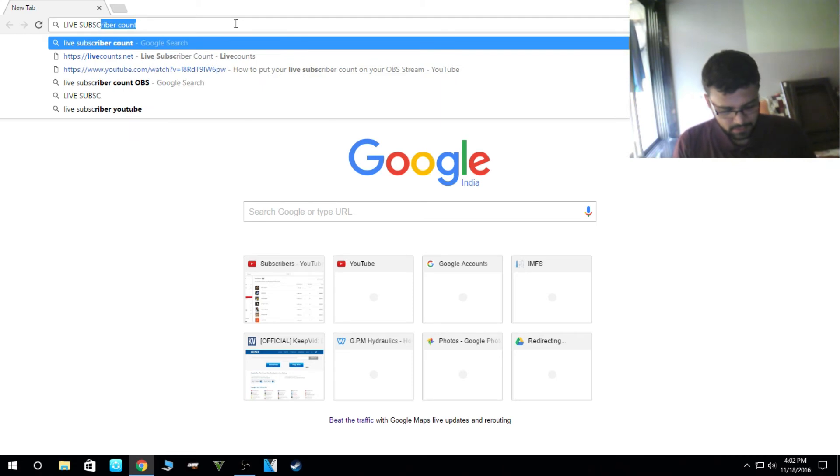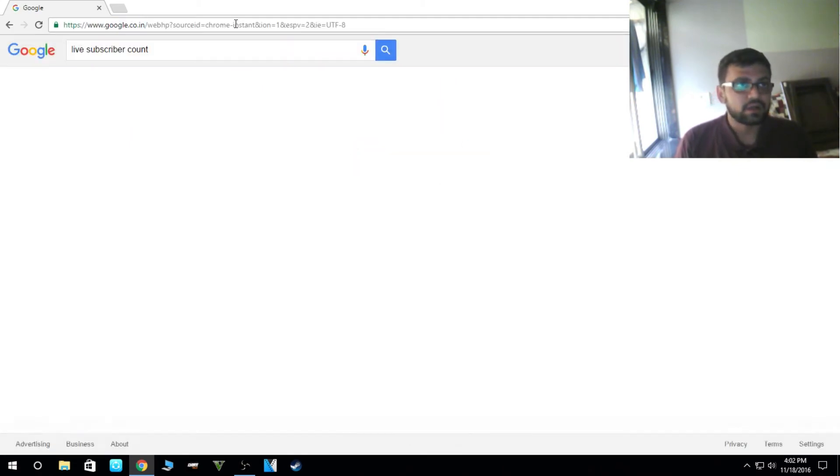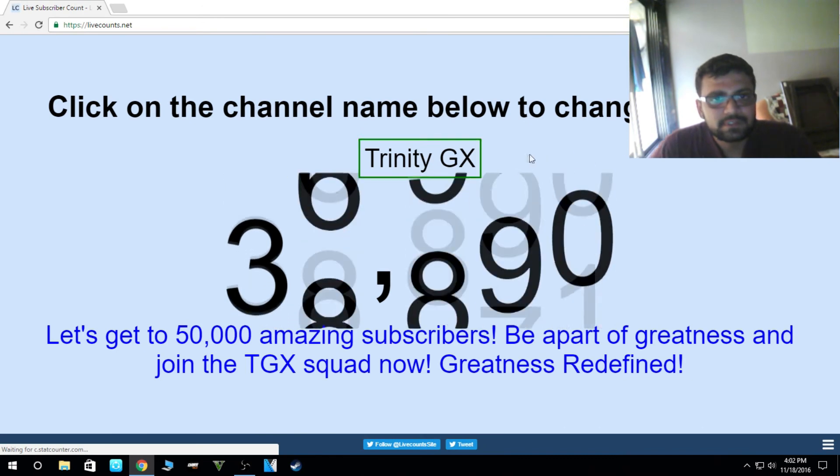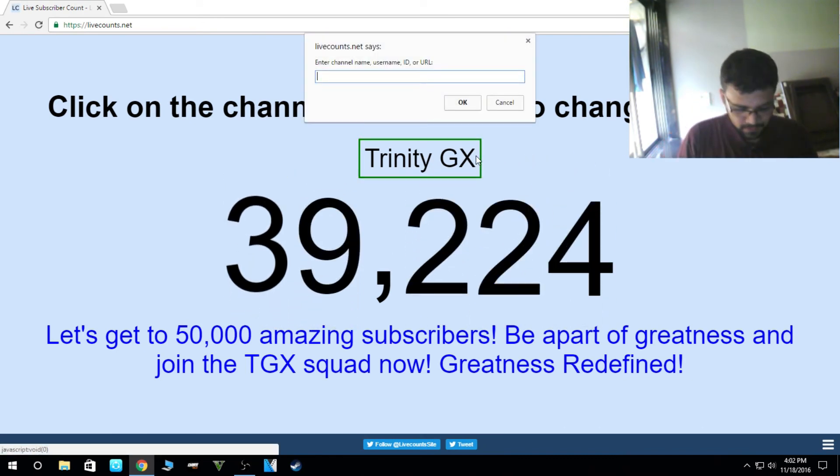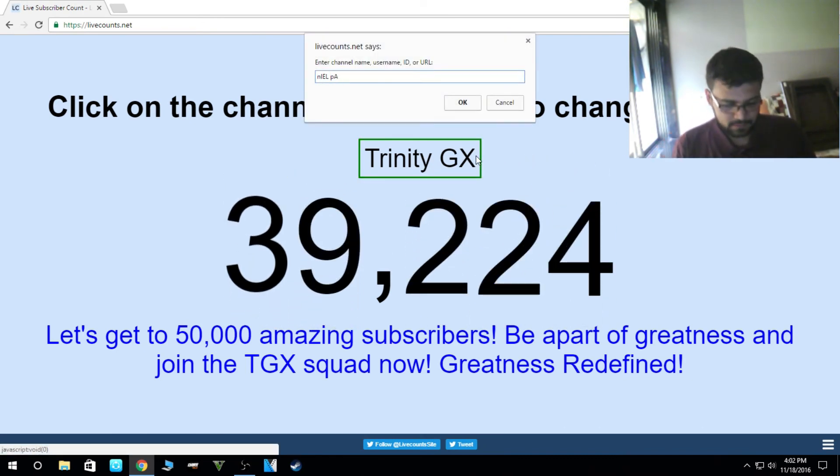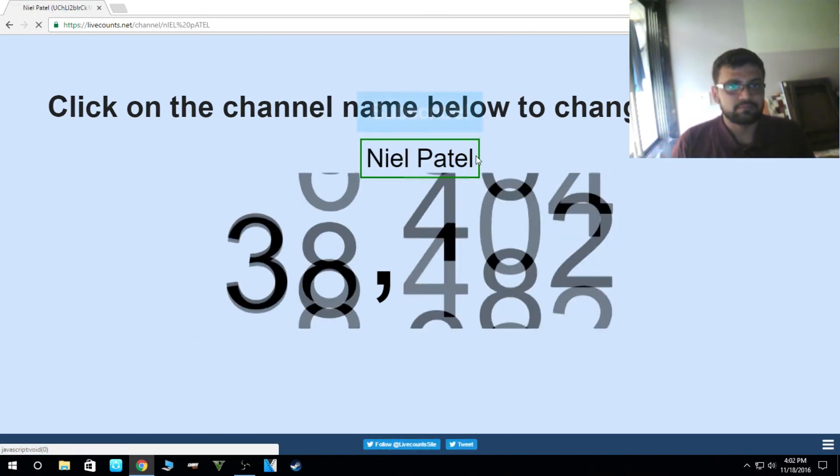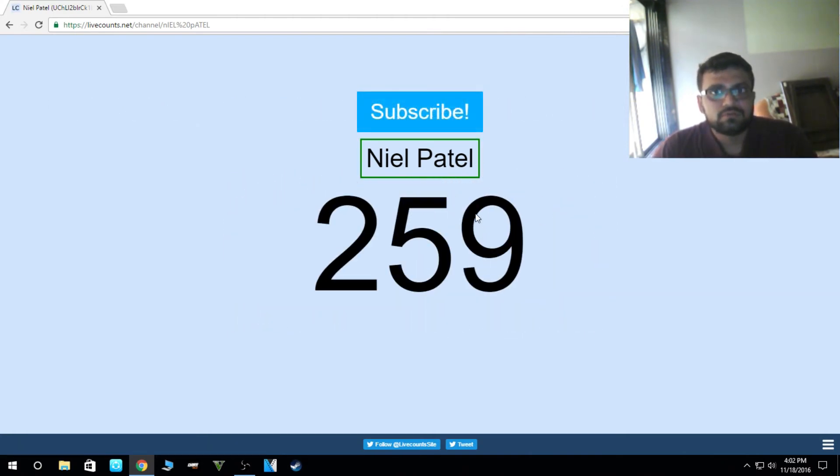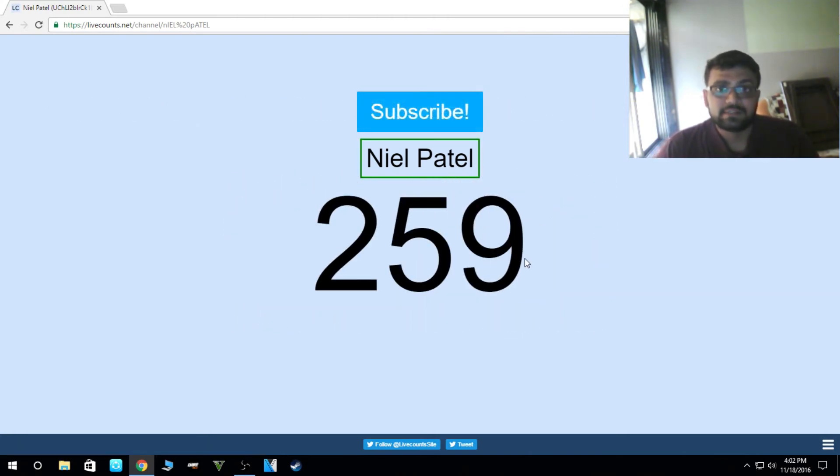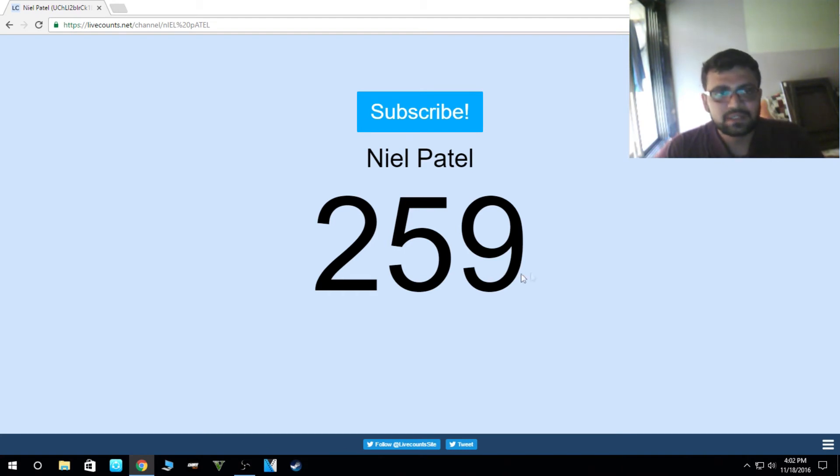So this is the place. Here is Neil Patel. I've got 259 subscribers till now. And I hope you guys subscribe to my channel if it's helpful.